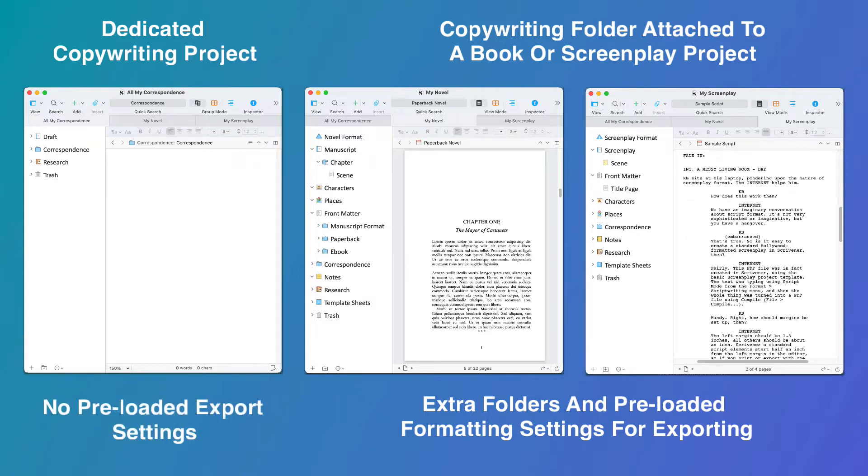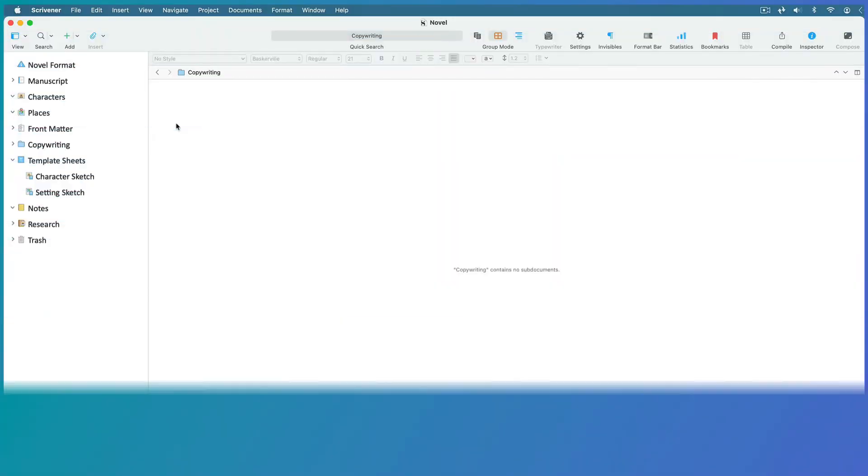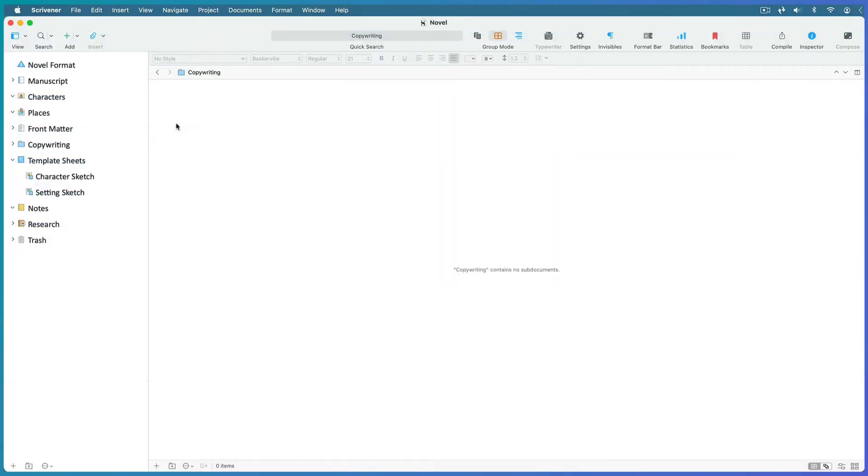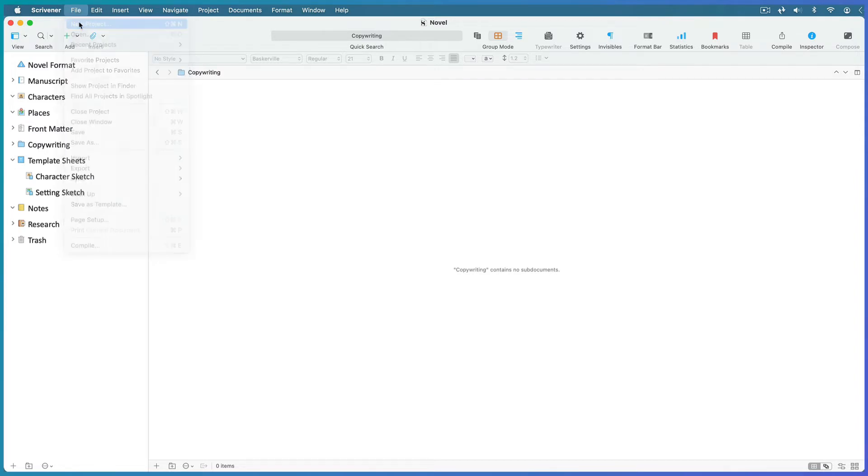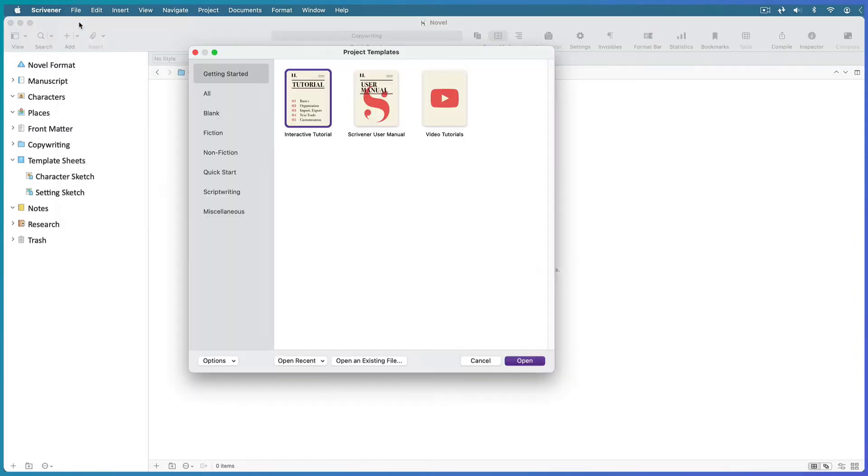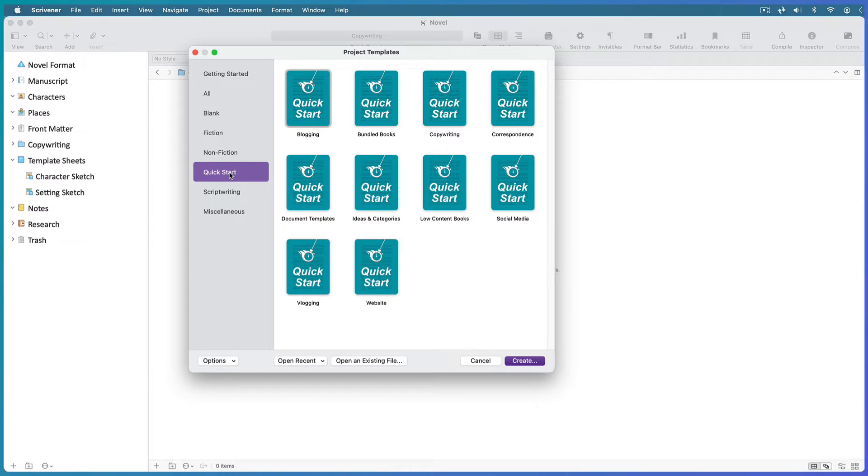If you open Scrivener from scratch, you will already see the project templates window open. But if you have an existing project open, go to File, New Project. You'll find the copywriting template in the Quick Start tab or the Miscellaneous tab. Open it as a new project.